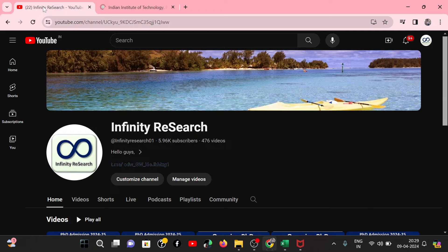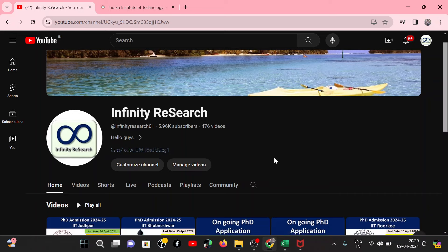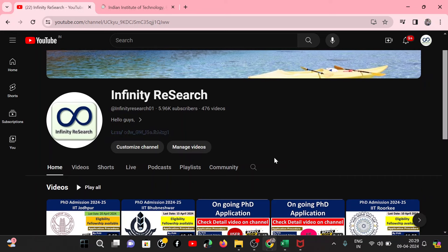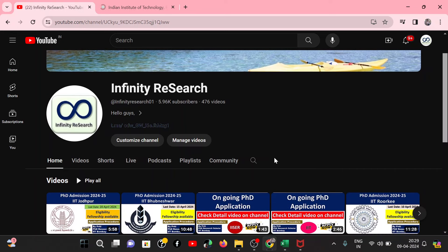Hello everyone. Welcome back to my channel Infinity Research. Hope all of you are doing well and fine. My name is Priti. I am a research scholar at IIT Bombay. This channel covers PhD admission advertisements and notifications.